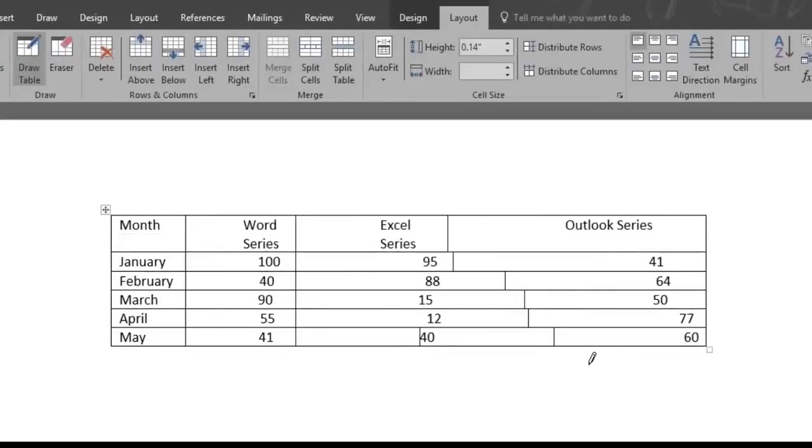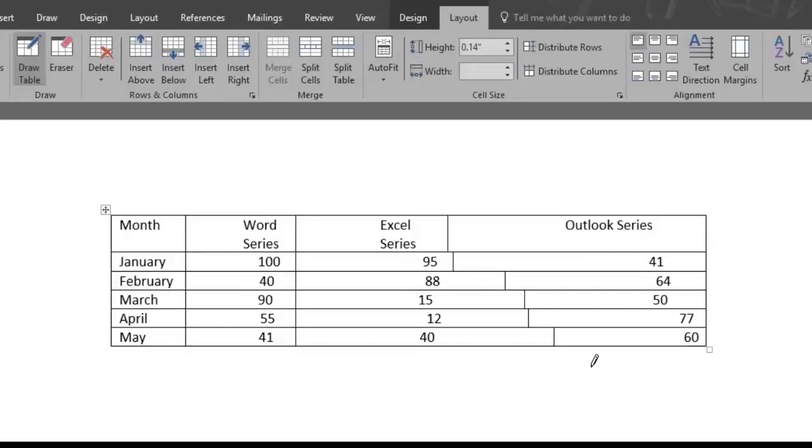But now as you can see, the third row looks a little bit funny, since the data wasn't really aligned to make it fit in the cell. So that's where the second way to convert text to table becomes so useful and precise.